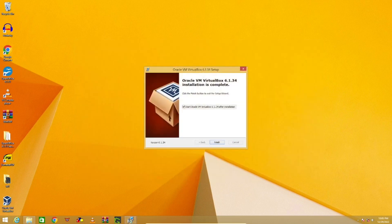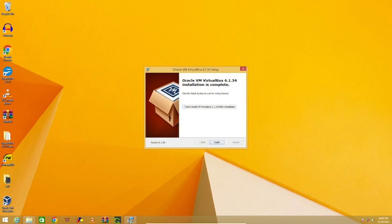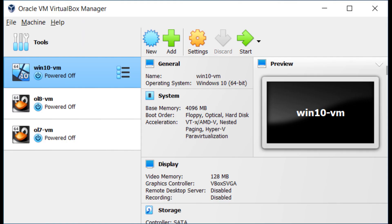After VirtualBox is installed, you can launch it, and now you have an awesome piece of software that can run many different operating systems inside your host machine.